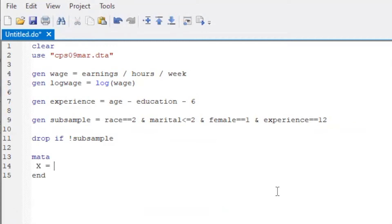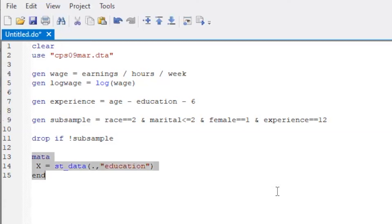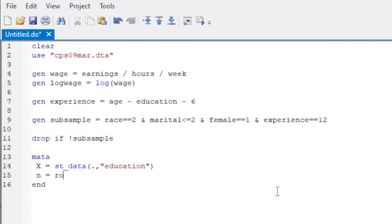First, I'm going to store the Stata variable of education in the matrix called X. We also store the sample size into the scalar variable called N, which is the number of rows of this X matrix.